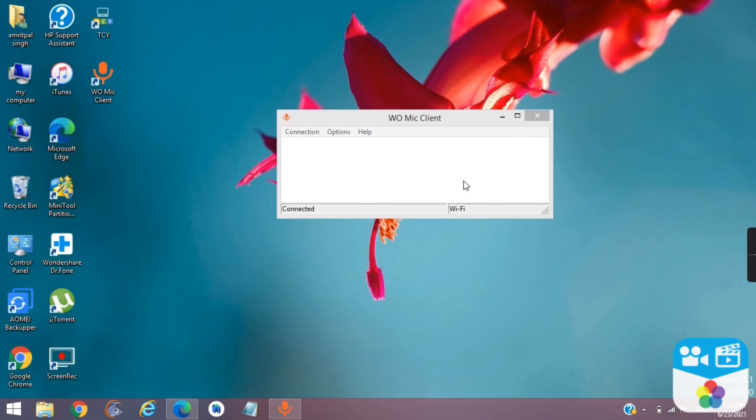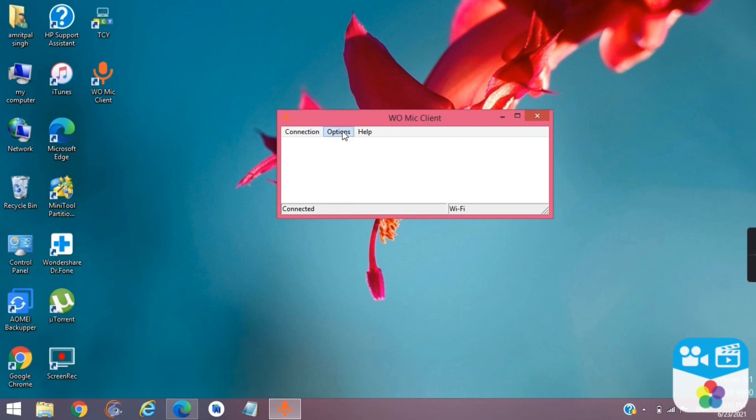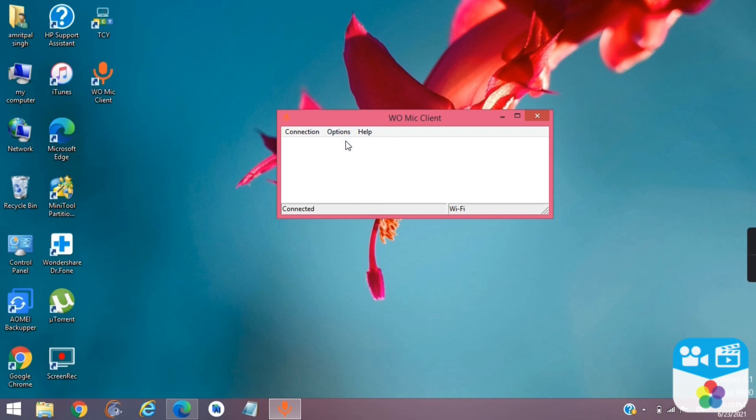If you want to check is your PC using its inbuilt microphone or mobile's microphone, you can click options and click play in speaker and you will hear sound recorded in your speaker.